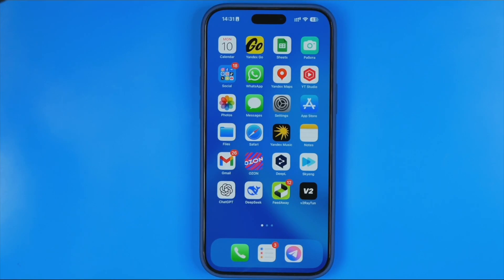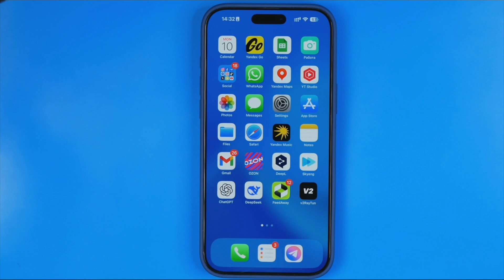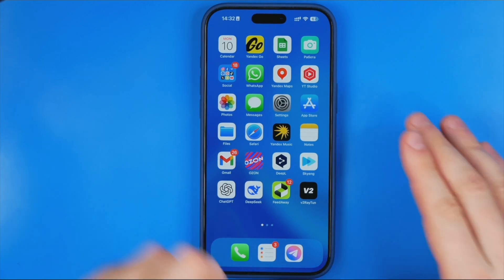In this video I'm going to show you how you can easily, step by step, remove your phone number from Facebook. Be sure to watch the video to the very end so you don't make any mistakes. Let's get started.